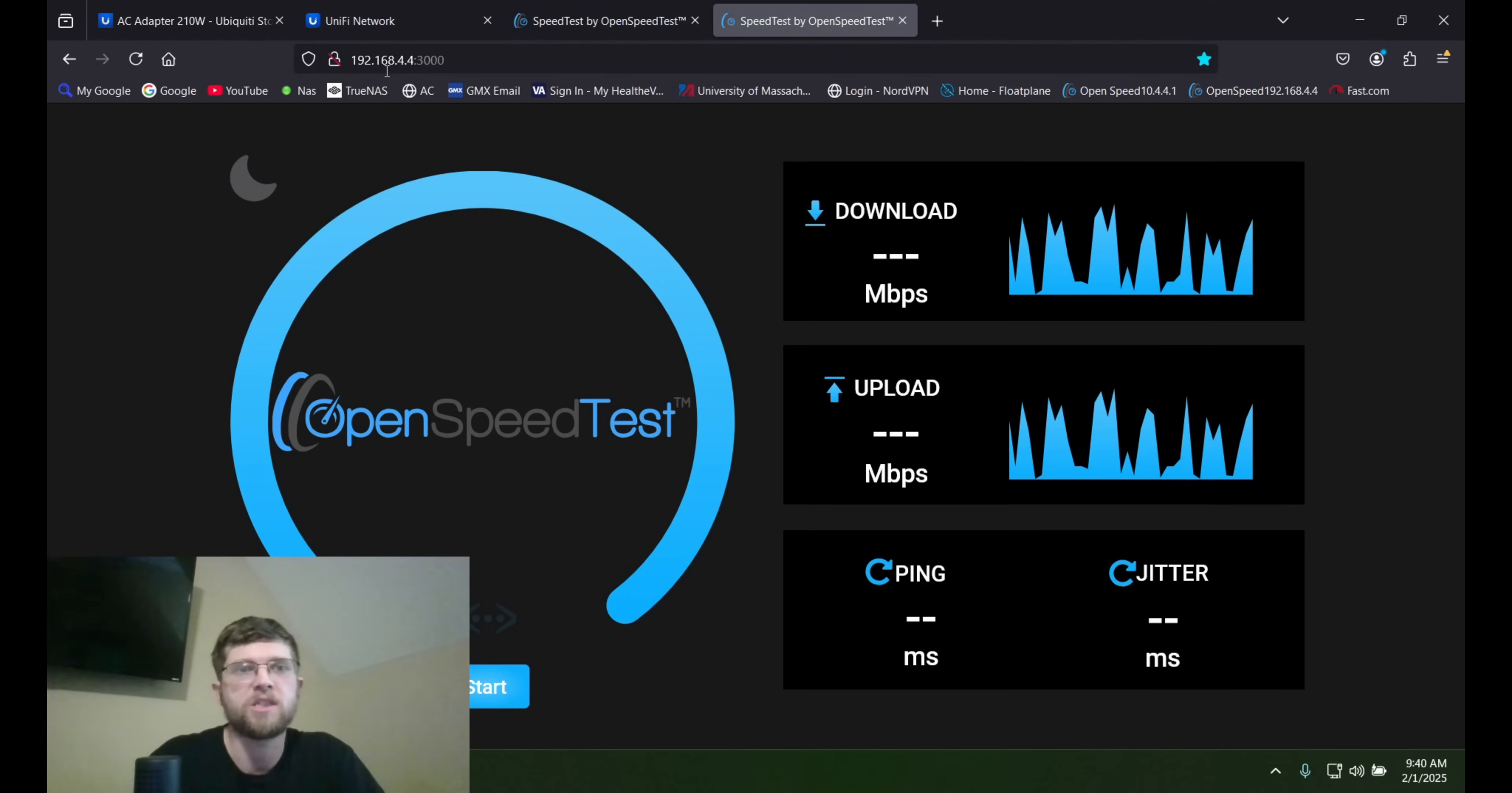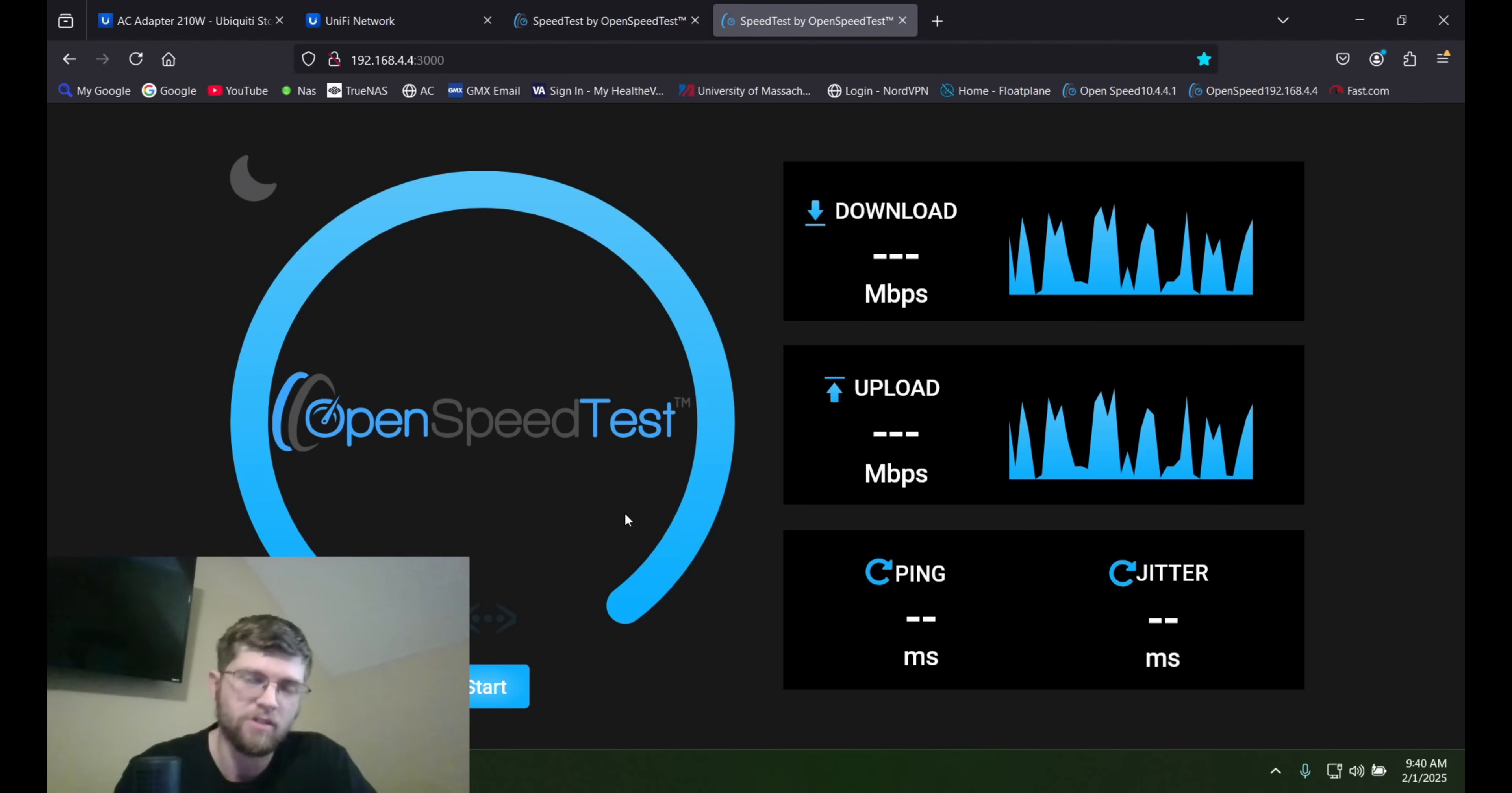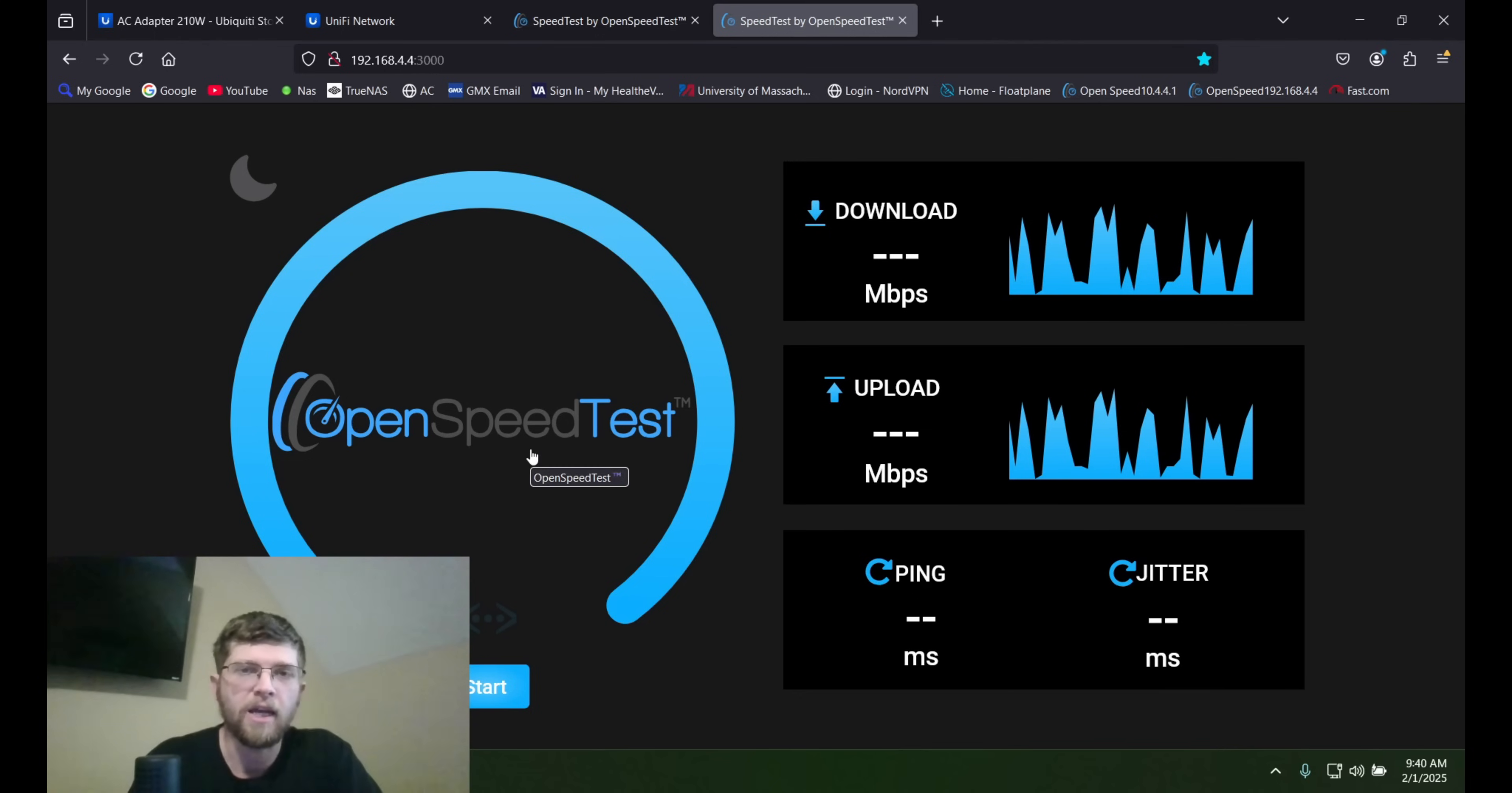And then this right here, 192.168.4.4, is my local Unraid machine. So open speed test is kind of like iPerf, but easier. You don't have to do anything in command prompt. You just install it on your machine. In my case, Unraid.